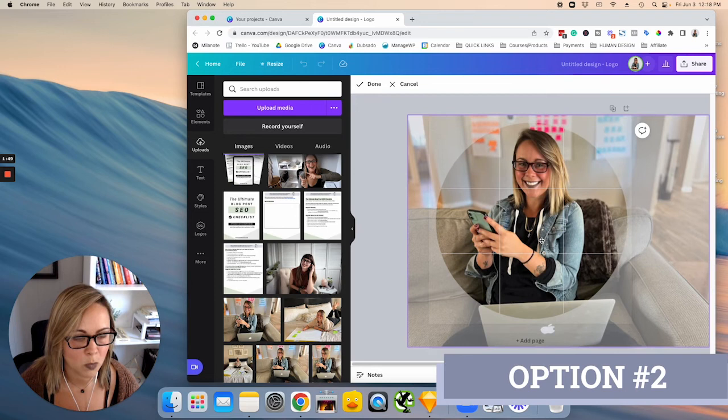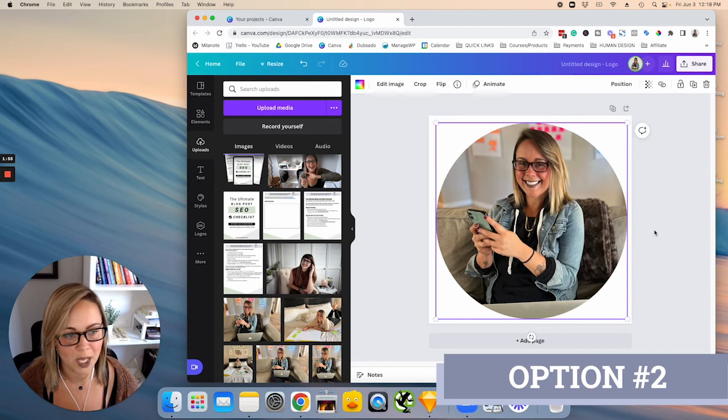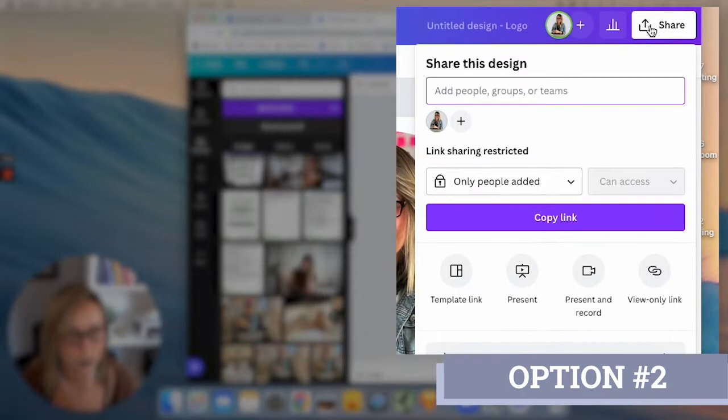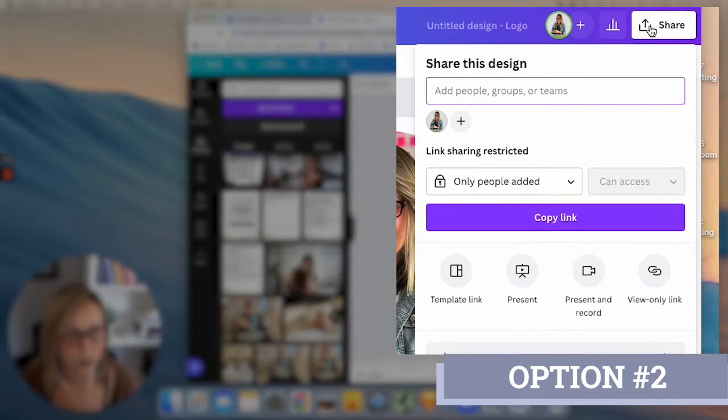So now we have to export this image. So go ahead and click this share button in the top right hand corner. And then you're going to want to click download. So there's a few different options here. So you want to make sure that your file type is a PNG and that you're selecting the transparent background option.